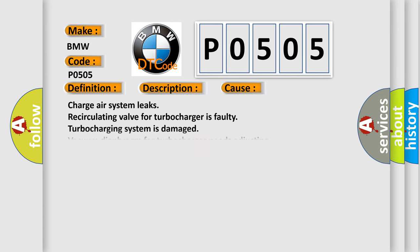This diagnostic error occurs most often in these cases: Charge air system leaks, recirculating valve for turbocharger is faulty, turbocharging system is damaged, vacuum diaphragm for turbocharger needs adjusting, wastegate bypass regulator valve is faulty.